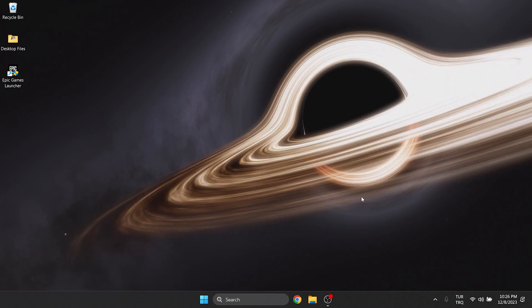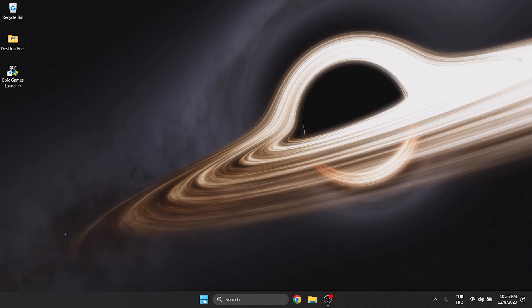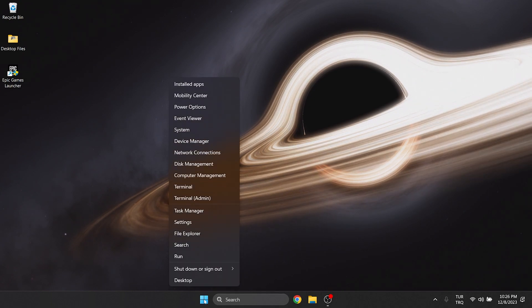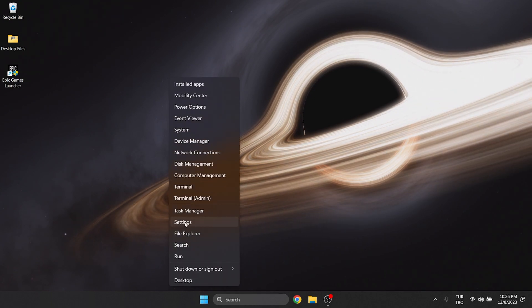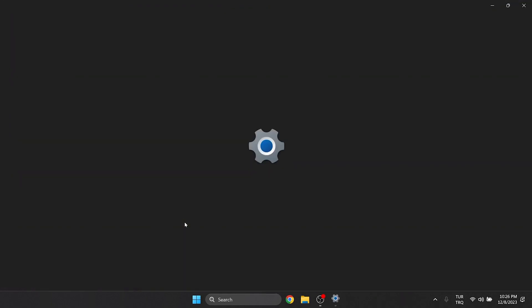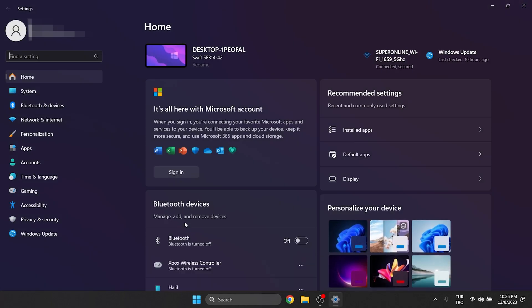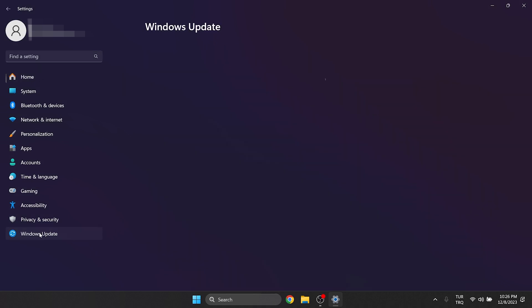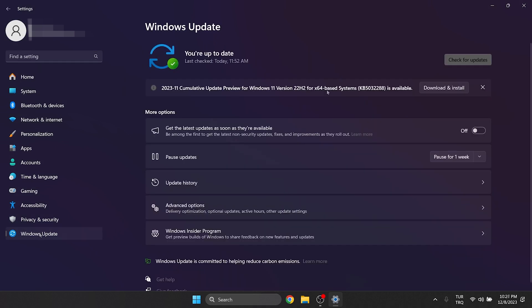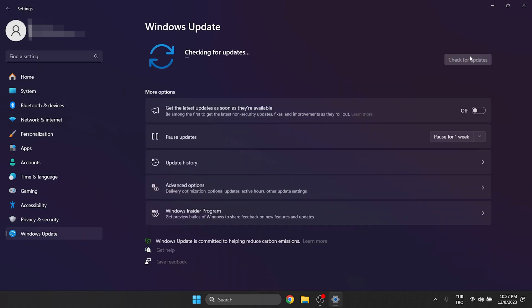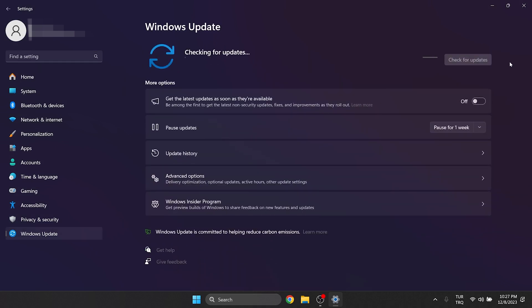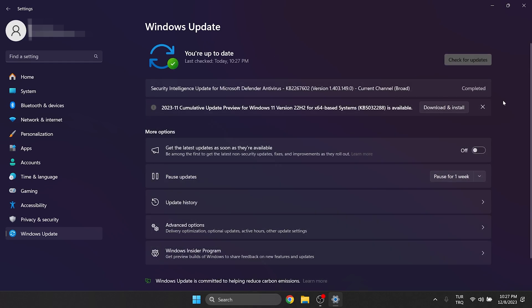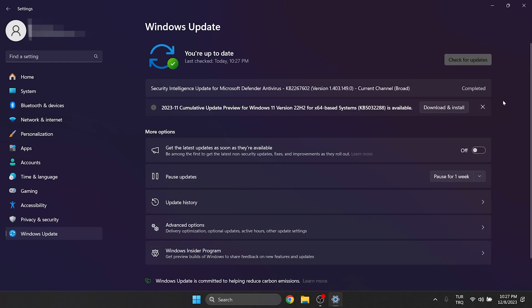To update Windows, right click on the Windows icon and open settings. Click Windows Update on the left side and click check for updates. After doing this, update Windows if necessary.